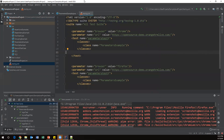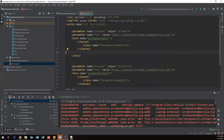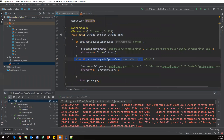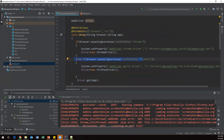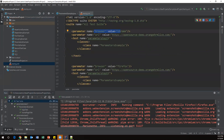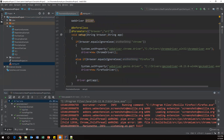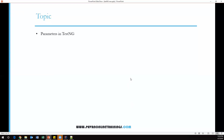This is how we can execute the same test case with multiple parameters and pass those parameters to your test case. Parameters can be passed at the classes level, test level, and also suite level. You just use the parameter tag in the XML and the @Parameters annotation on the test case side. This is the parameterization feature from TestNG. Thanks for watching.